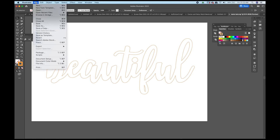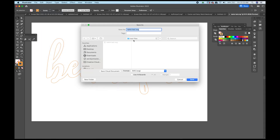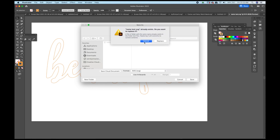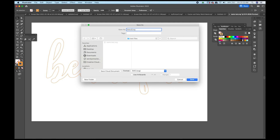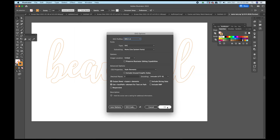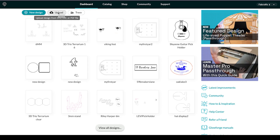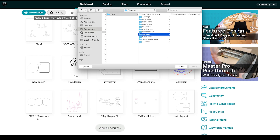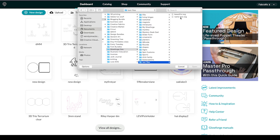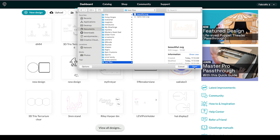Go to File > Save As. It remembers I chose SVG last time, so I'll save it as SVG — but I need to change the filename to 'beautiful.' Save, and now let's go to the Glowforge app. Click Upload, navigate to my test files folder, choose 'beautiful,' and open it.